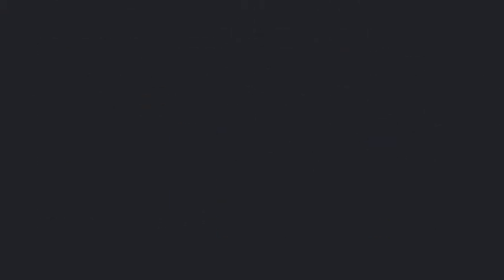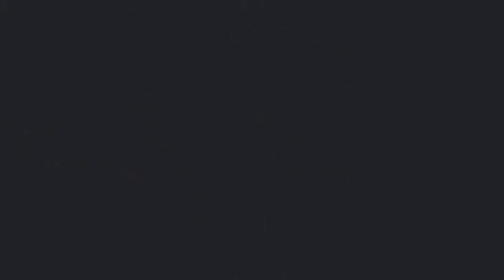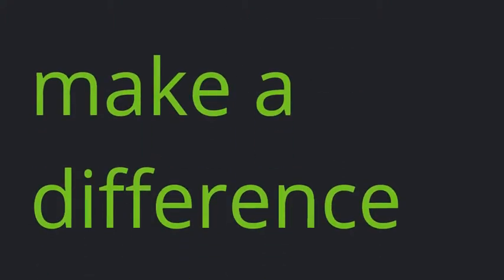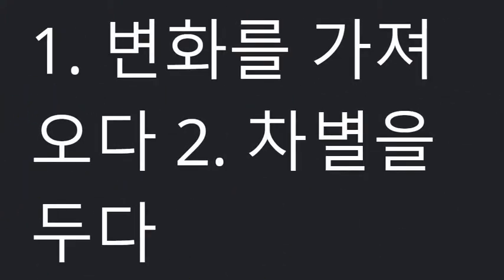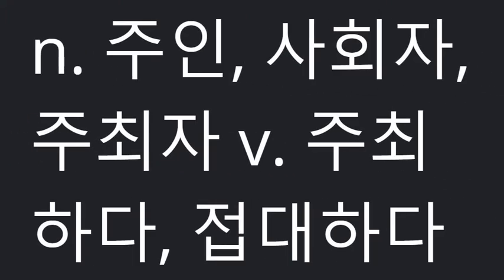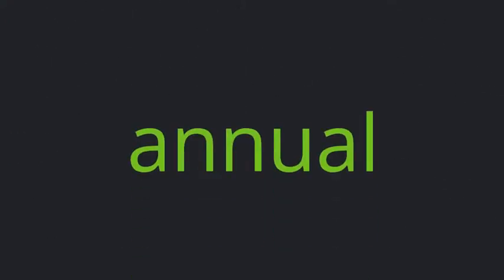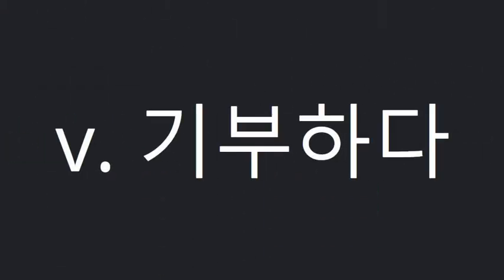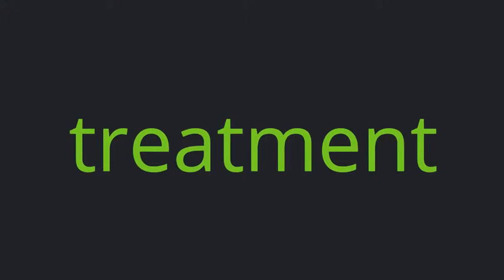Later. Action. Make a difference. Host. Annual. Donate. Cancer. Treatment.